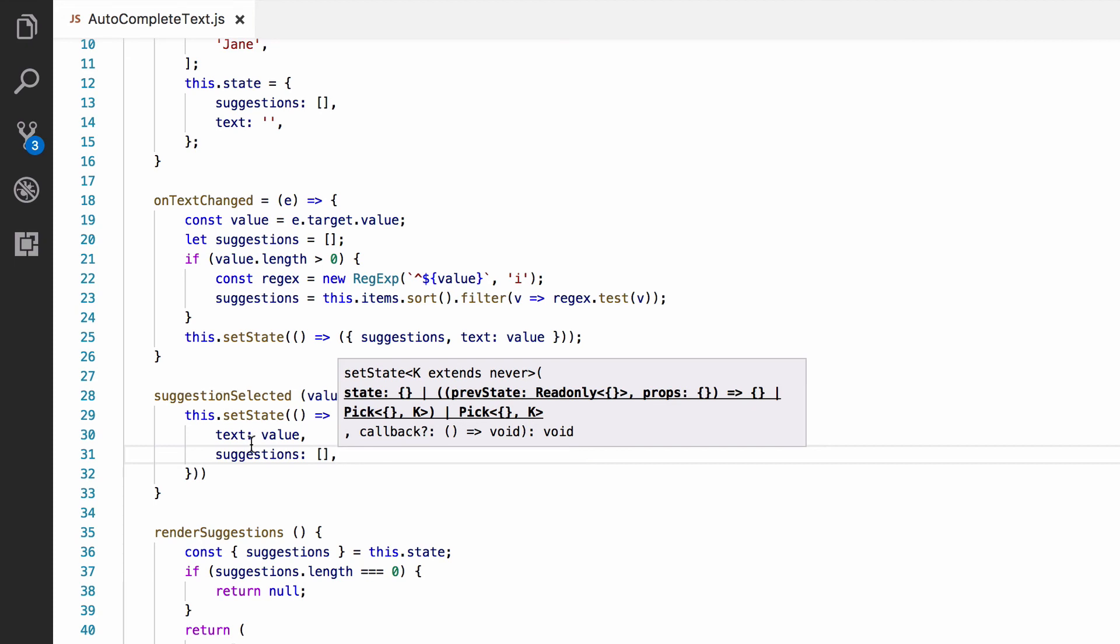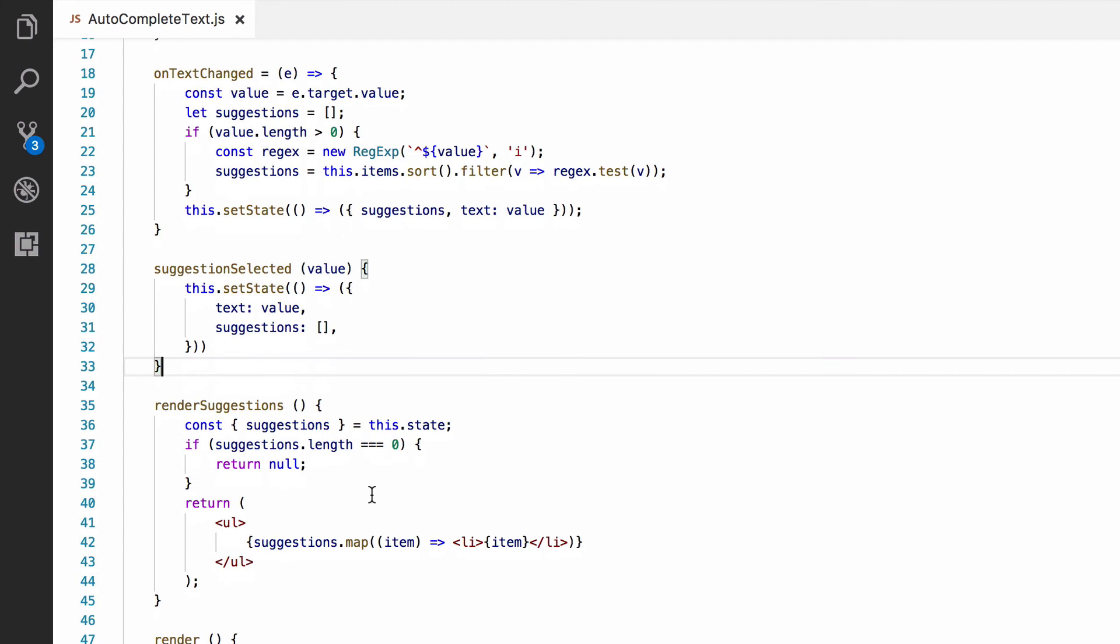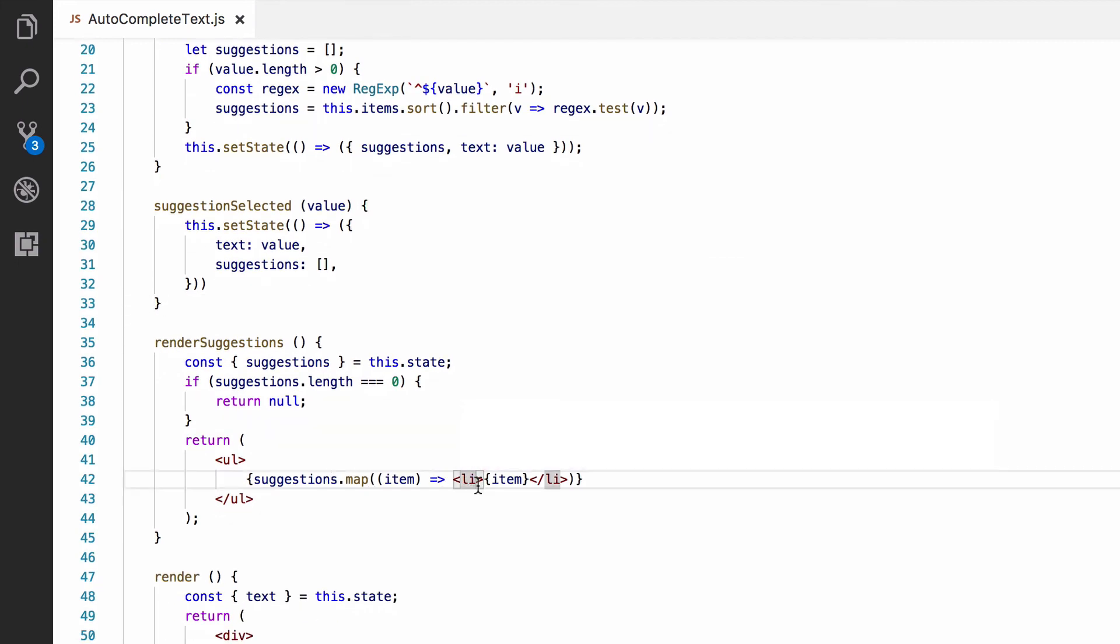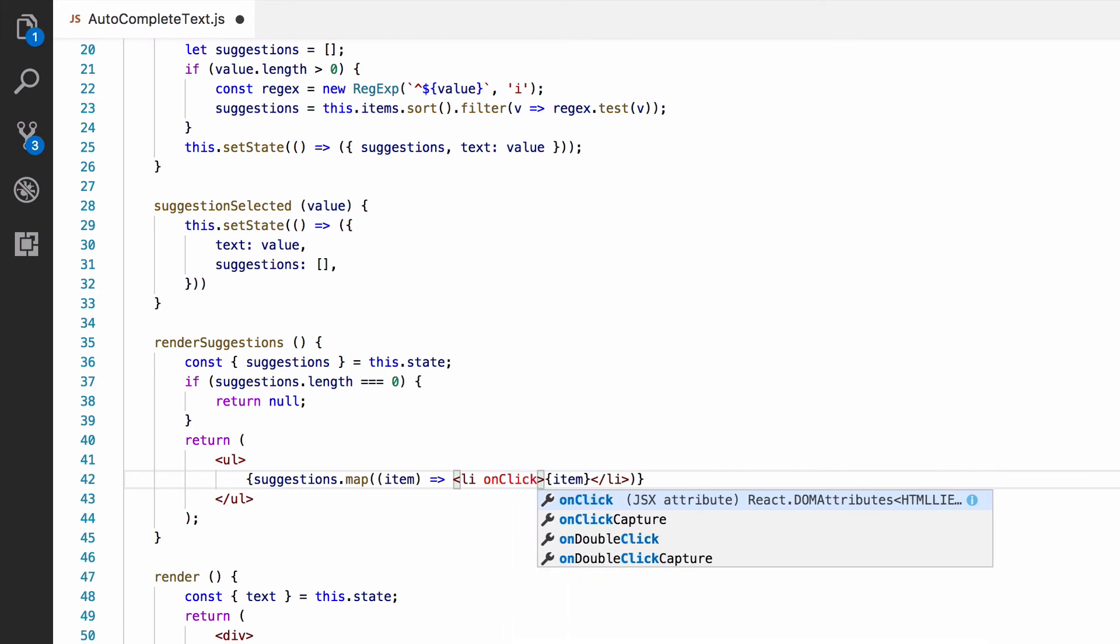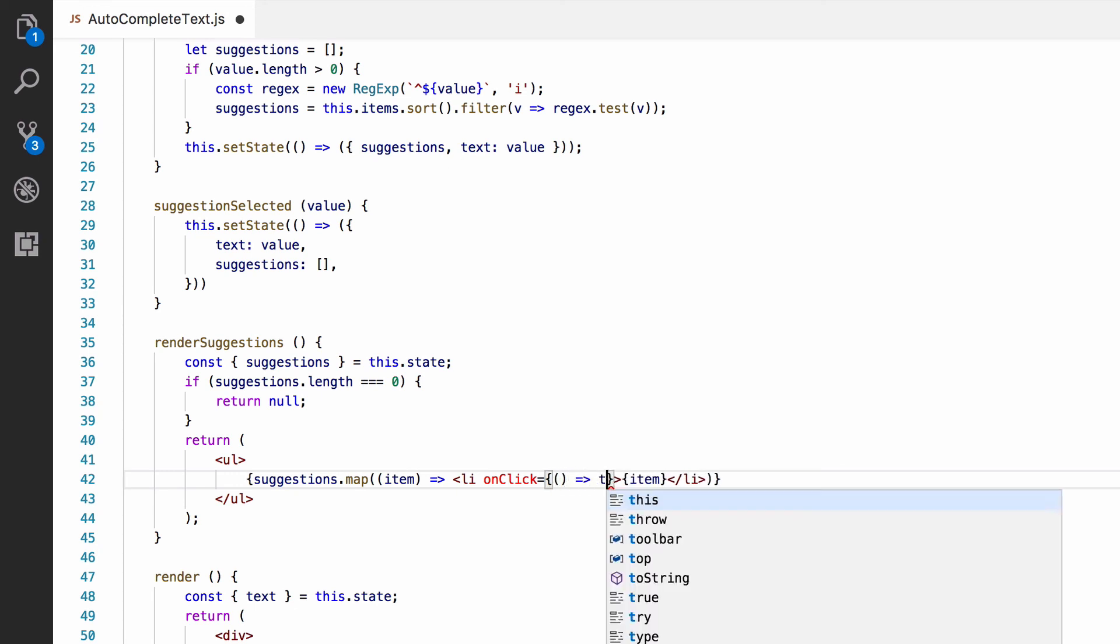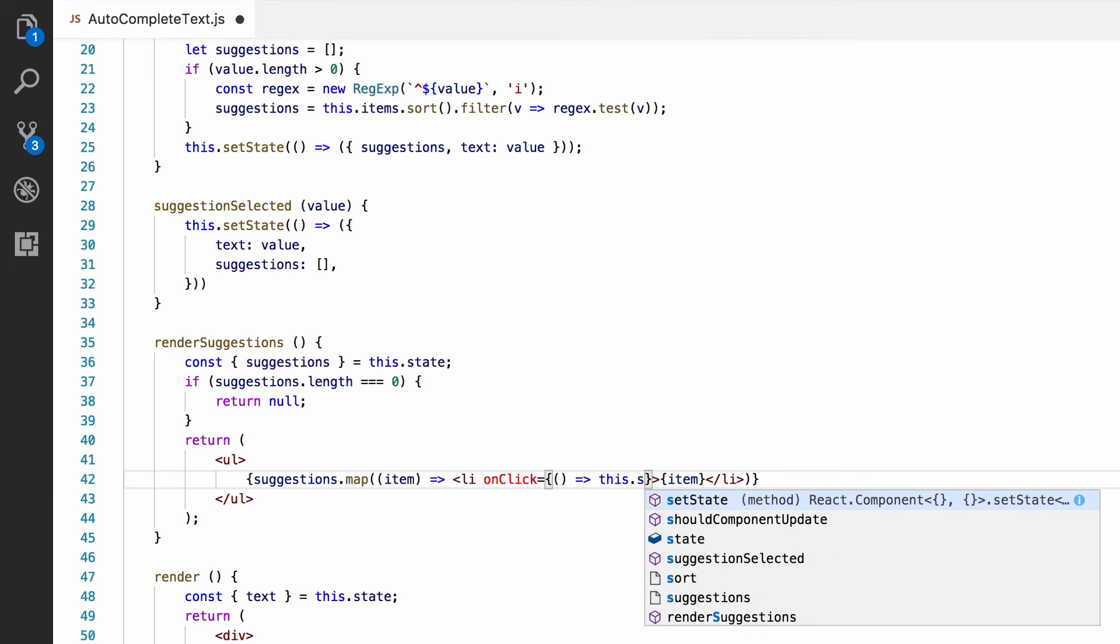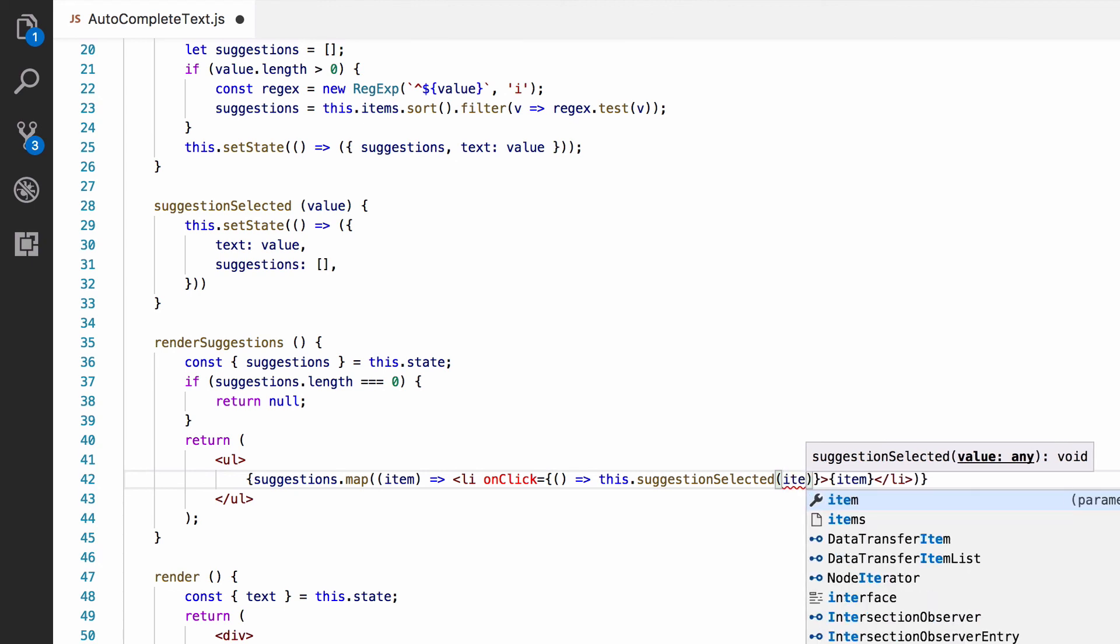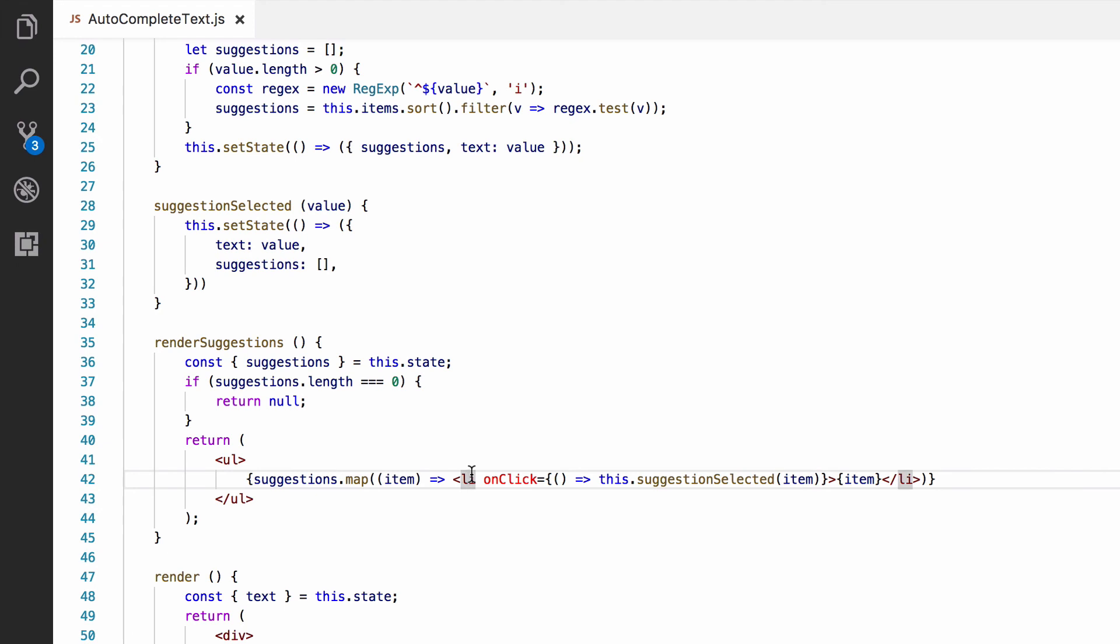Finally, we need this to fire when a suggestion is clicked on. So, we're going to go down to the LI for a suggestion item and we're going to add an onClick event handler. And we're going to add an arrow function in there. And this is going to call this.suggestionSelected with the suggestion text for this LI. We should now be done and everything should work.